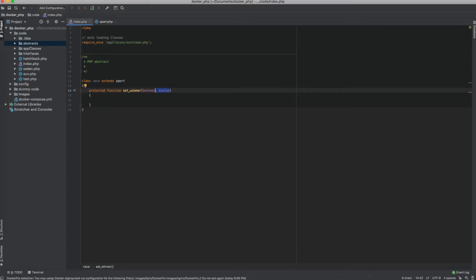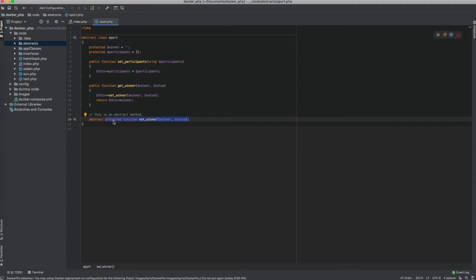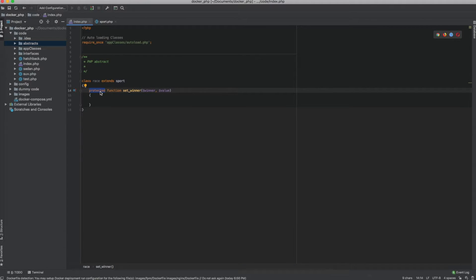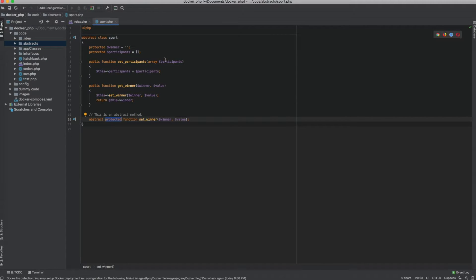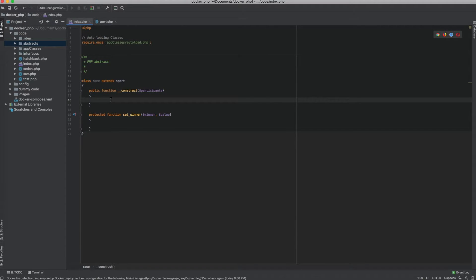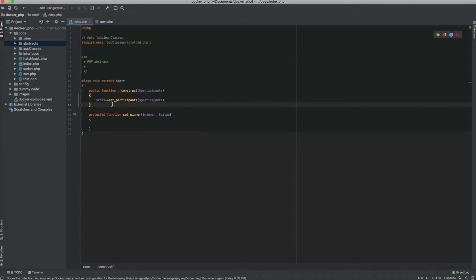When using this method, the signature has to be the same — I cannot write set_winner without its required parameter or it will throw a fatal error. Similarly, the visibility of the function has to be of the same level or lower, meaning since it's defined as a protected method, it either has to be protected or public — it cannot be private. Now let's create a basic class. I'll write a constructor that takes in participants and calls set_participants with that value.